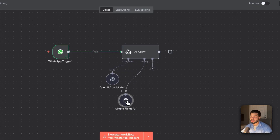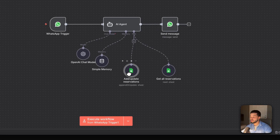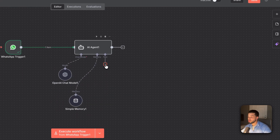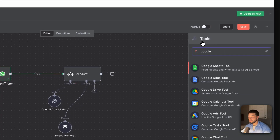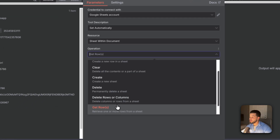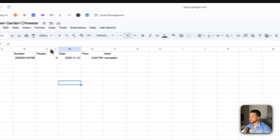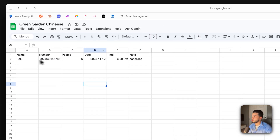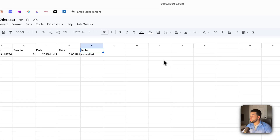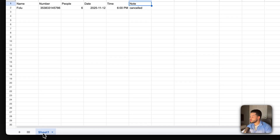Next, add a model — the brain. Press 'OpenAI Chat Model' and select GPT-4o mini or GPT-4o nano — the cheapest and quickest option. For memory, select 'Simple Memory,' change to 'Define below,' set the Conversation ID to include the person's phone number so the agent has access to the full conversation history per WhatsApp user. Set the context window to the last 20 messages.